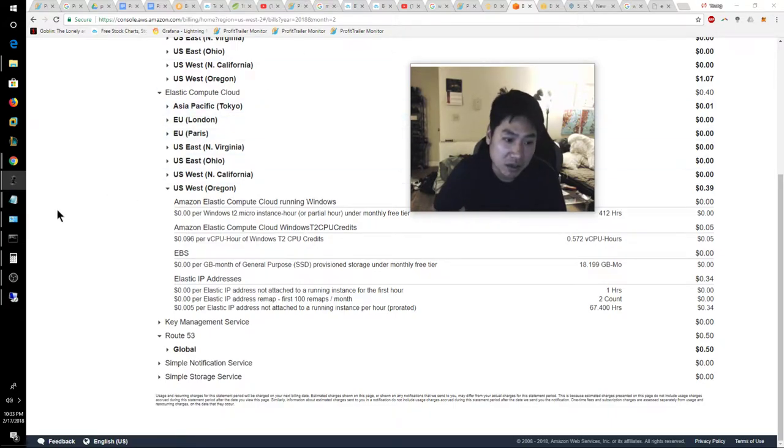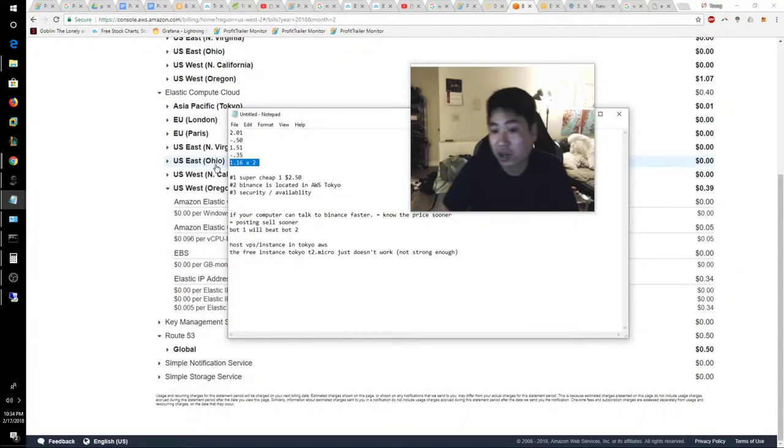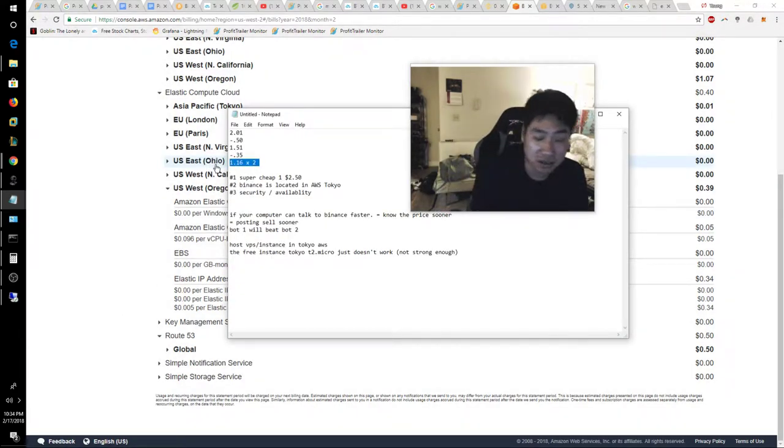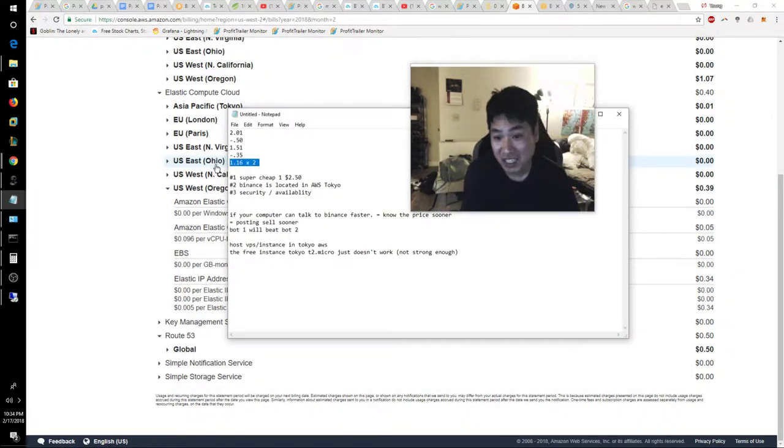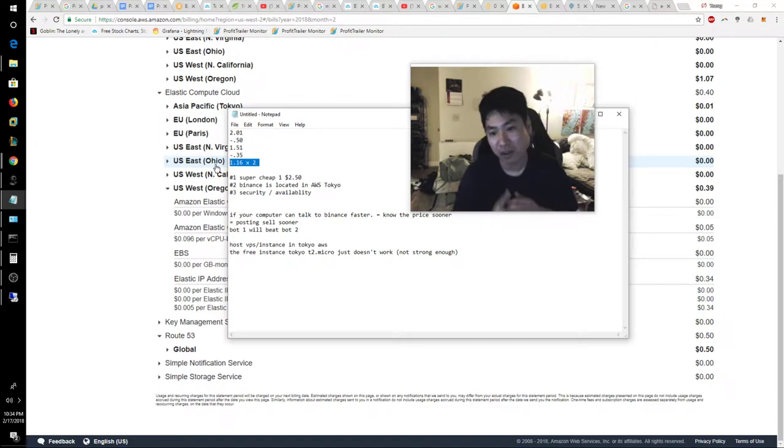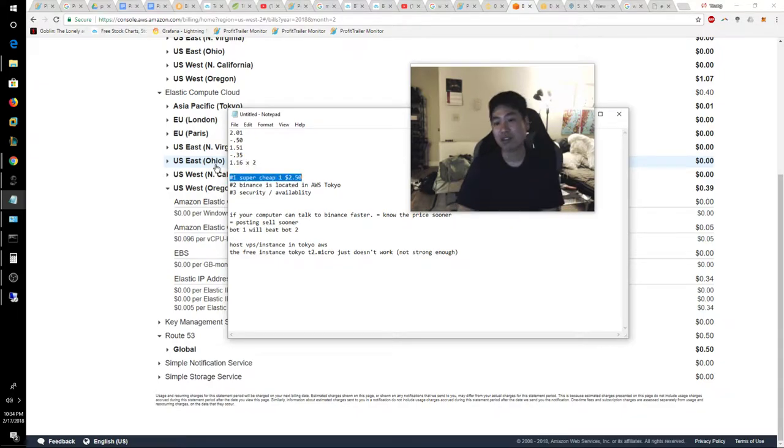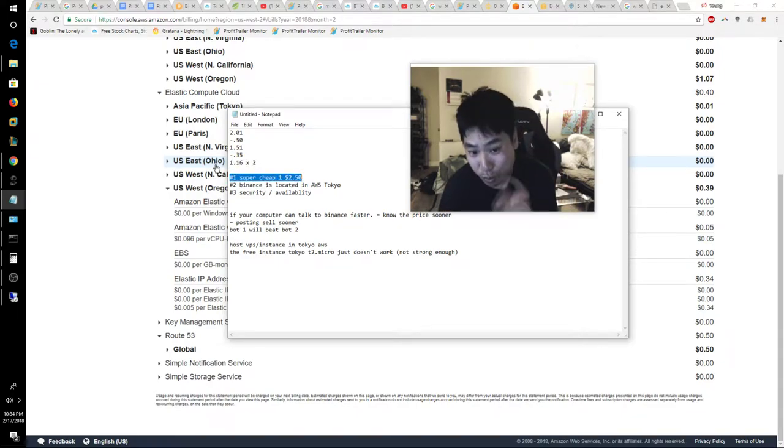the instance should have costed me about... I already wrote it out. It costed me so far $1.16 for about 17 days. So if we just multiply that by two and just be very generous about that number, at most we're going to be paying $2.50. And boom! Second topic.